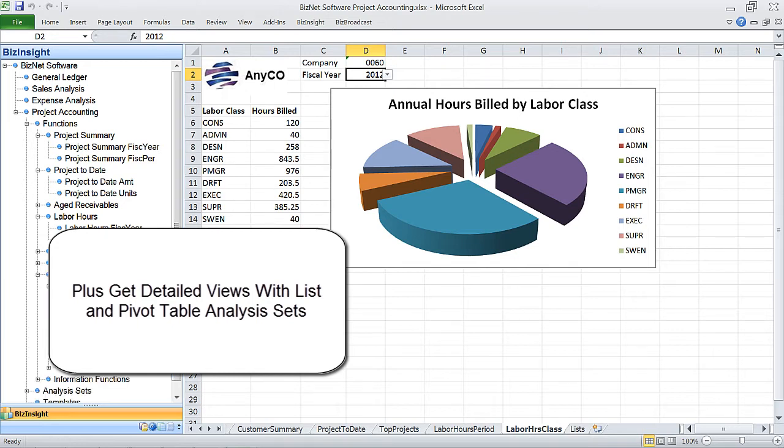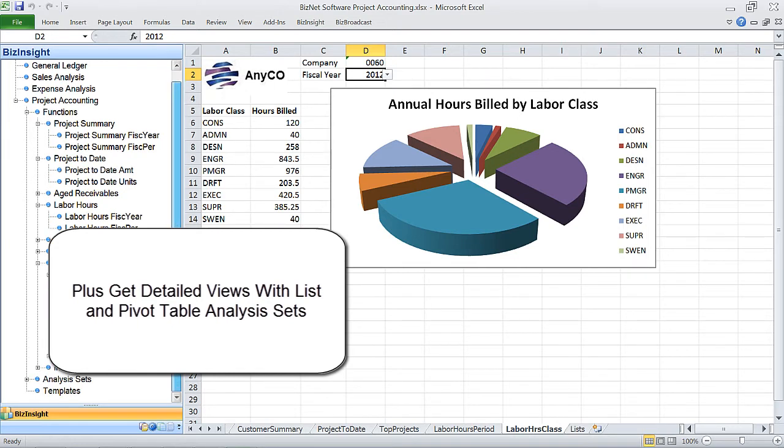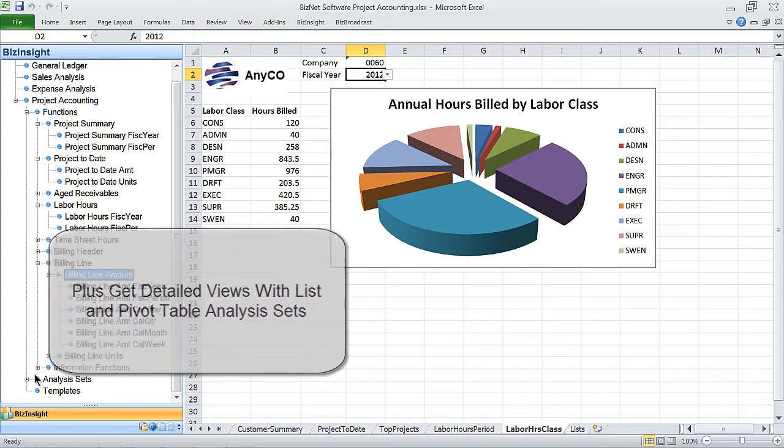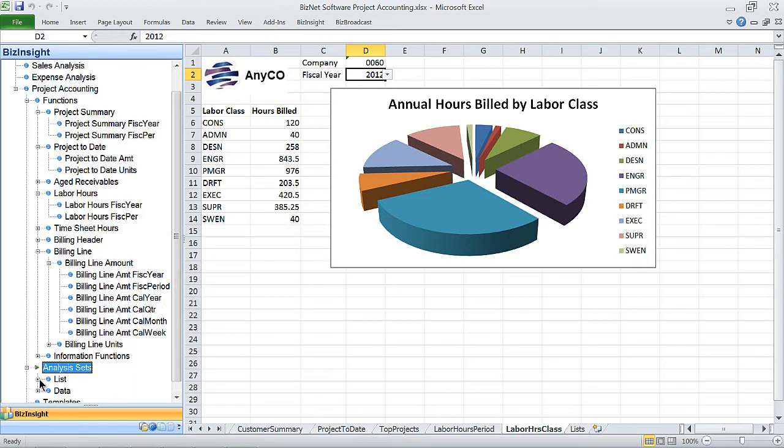Plus, get comprehensive list and pivot table views of essential business information.